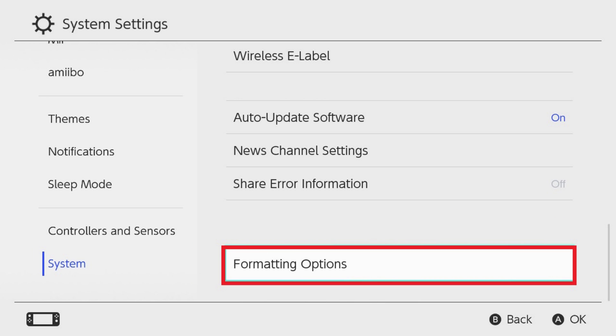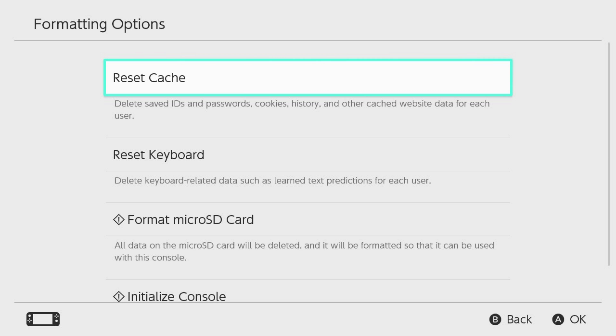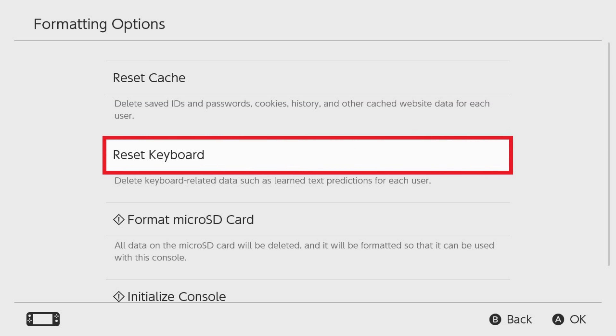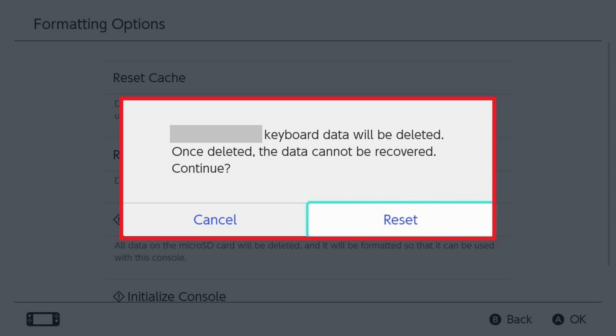Step 3. Click Formatting Options. The associated options are shown. Step 4. Click Reset Keyboard. A message pops up letting you know that your Nintendo Switch keyboard data will be deleted, and after it's deleted you won't be able to recover it.